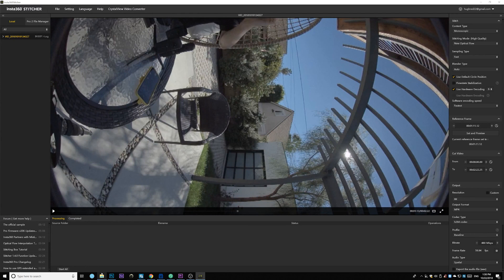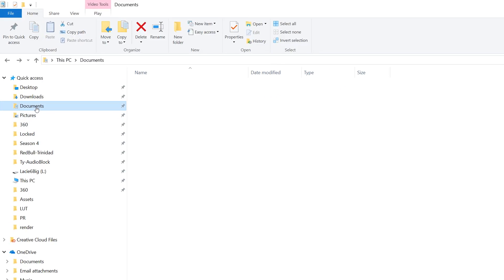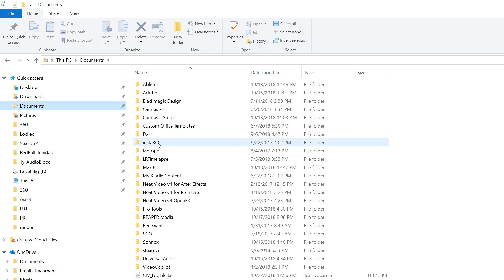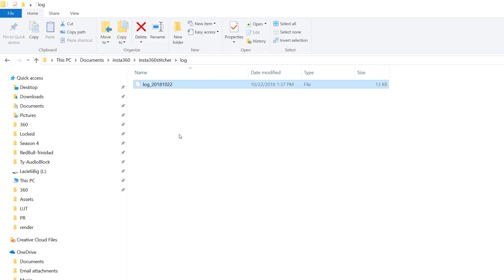If you go back to the document folders right here, the documents Insta360 Stitcher Lock. You see it generates a lock file. And that is actually a stitching profile for Mystica VR. So why not go ahead and open Mystica.